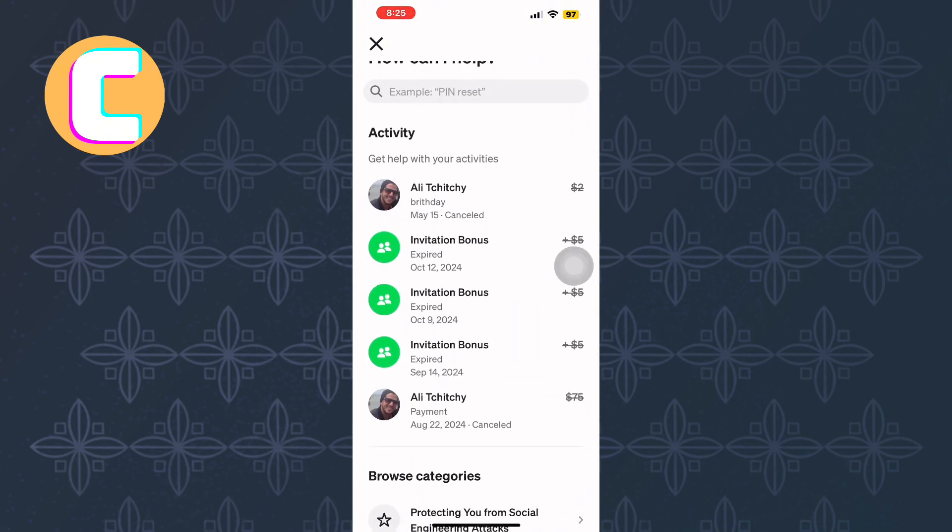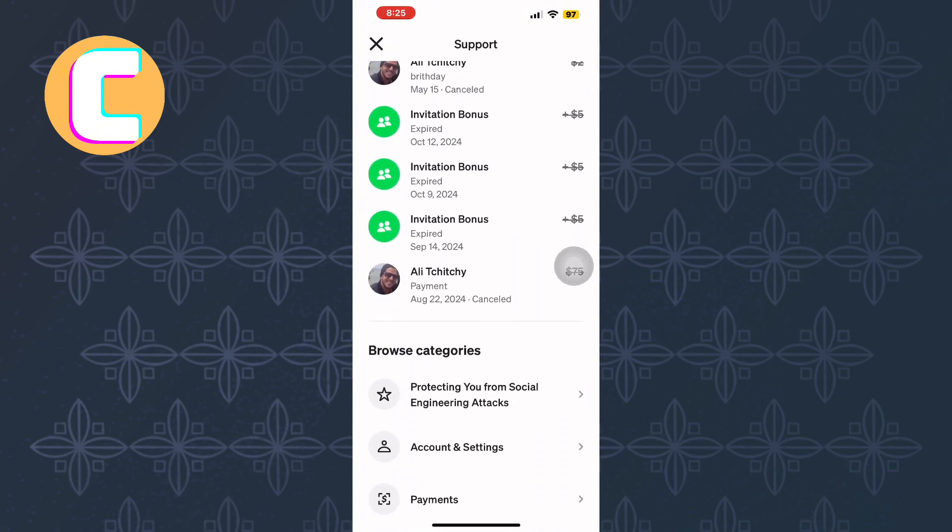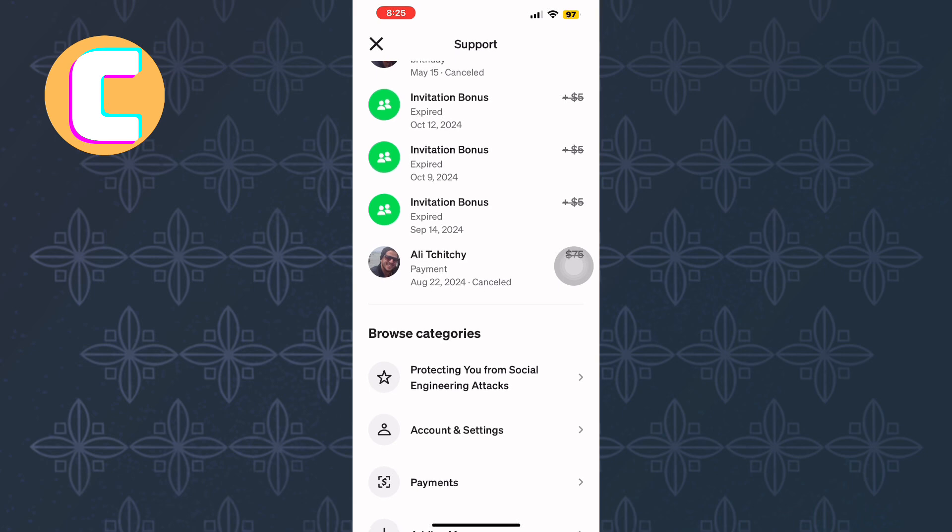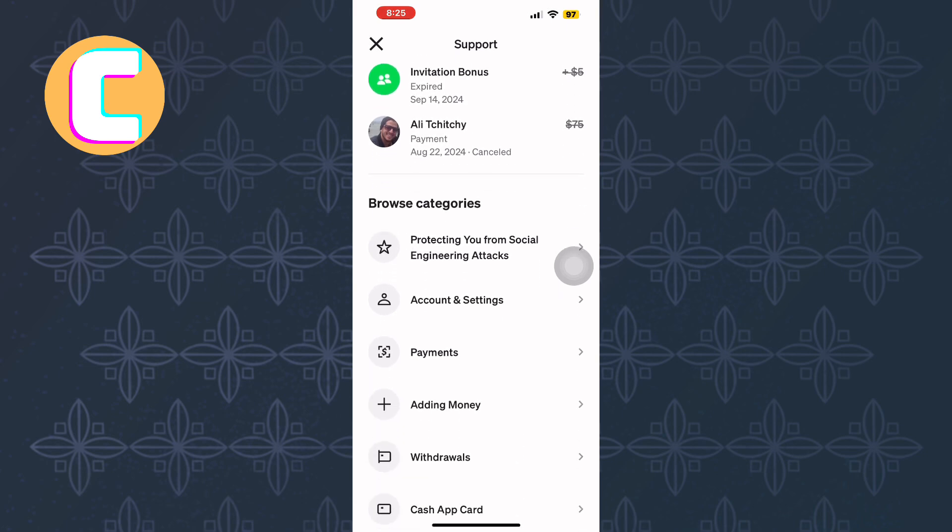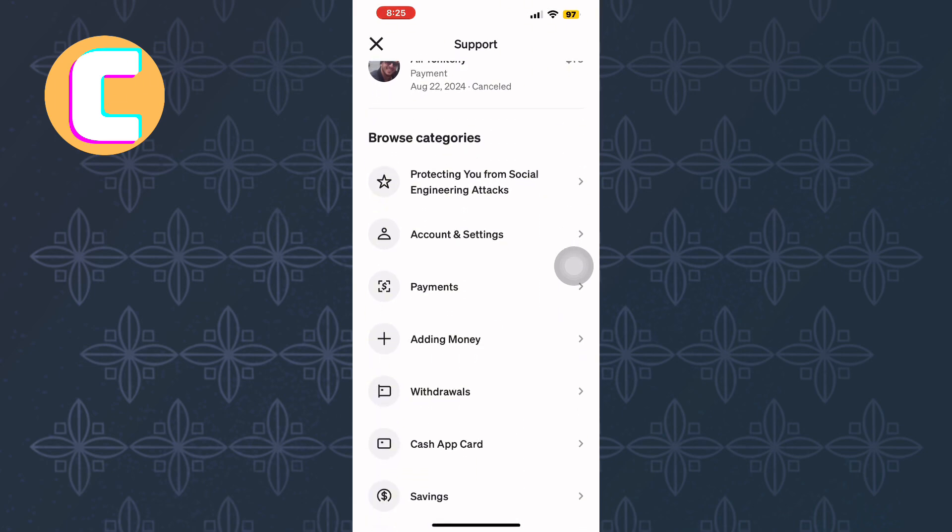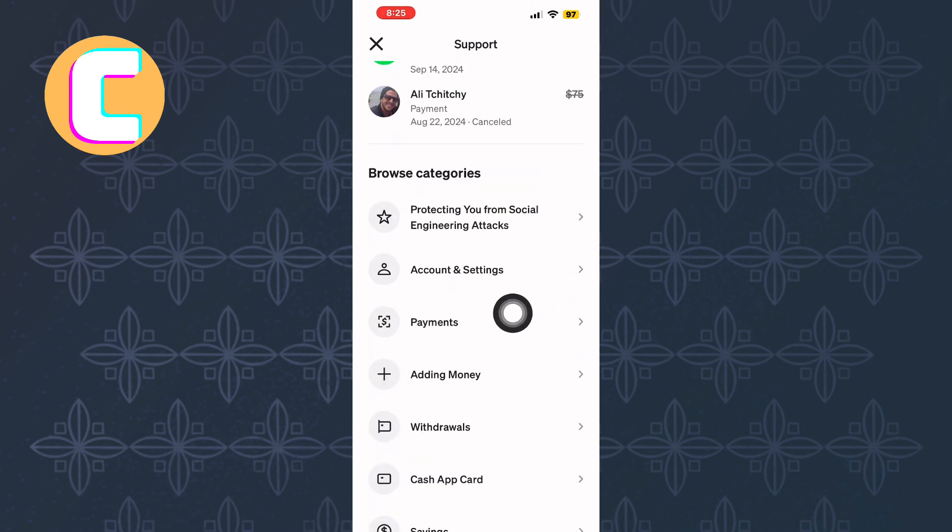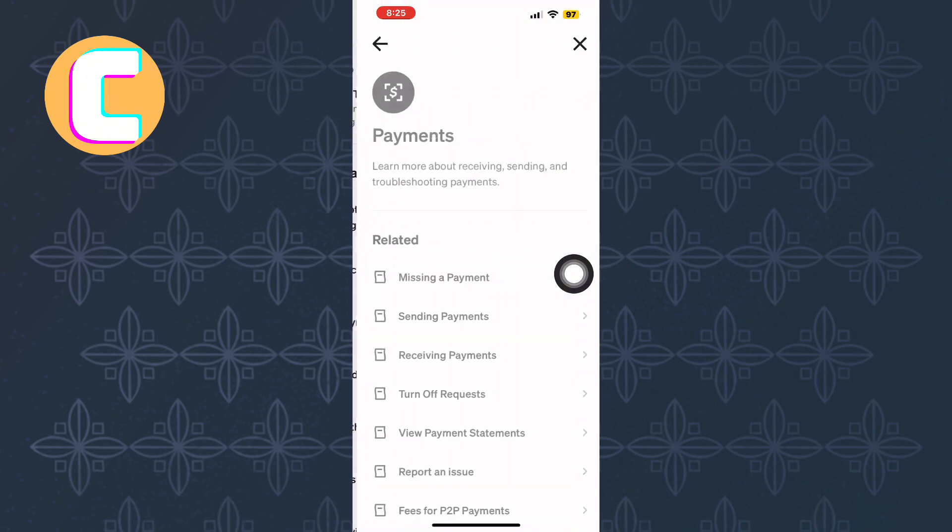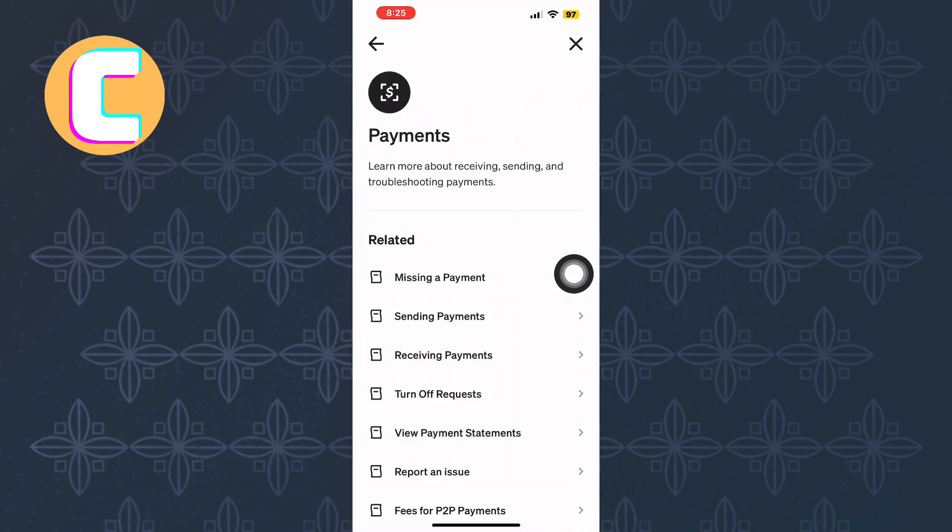After loading, you'll see a list of support topics. Since this is a payment issue, tap the one labelled Payment. You will then be taken to another page with more payment-related topics.